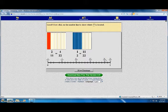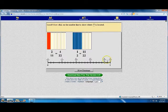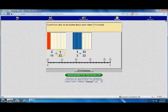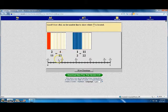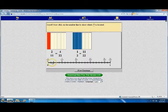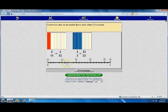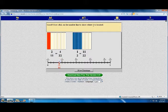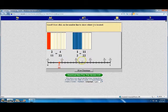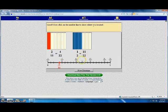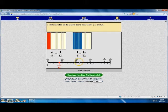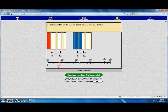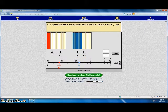Now you'll click on the number line to show where two elevenths is. That happens to be four out of twenty-two. You see this number line is divided in twenty-two equal pieces. Here is four out of twenty-two. Here is the eleven out of twenty-two. That's where the half is located.